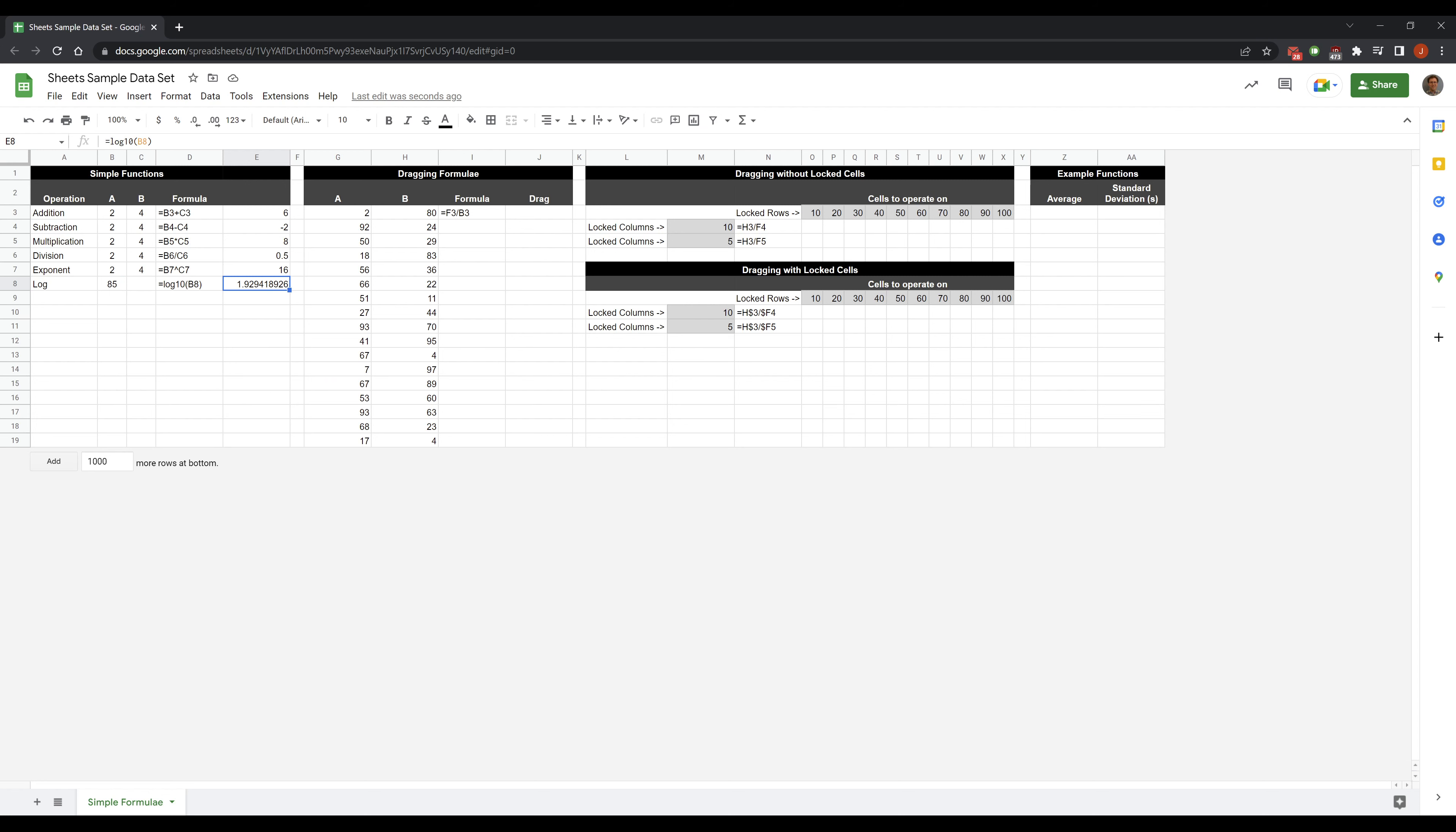Another thing you can do is you can format. So why don't I get rid of some of these decimal places here because I probably don't care about all those decimals. Like 1.93 that's good enough. That's 2 sig fig. We'll get into why that's 2 later.